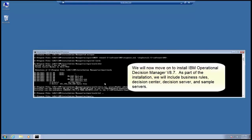We will now move on to install IBM Operational Decision Manager version 8.7. As part of the installation, we will include business rules, Decision Center, Decision Server, and sample servers.